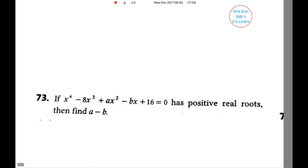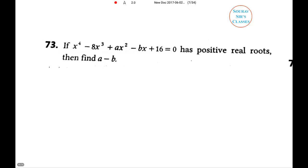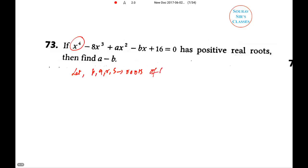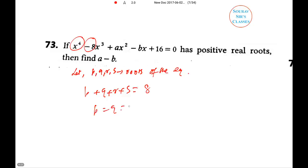Question seven — also no options (new CAT style): if x⁴ − ax³ + bx² − ... = 0 is a bi-quadratic equation with positive real roots, find a − b. Let p, q, r, s be the roots. Then p + q + r + s = 8 (sum of roots). We use the AM-GM inequality: (p+q+r+s)/4 = 2 and (pqrs)^(1/4) = 2, so AM = GM, which is only possible when p = q = r = s = 2.